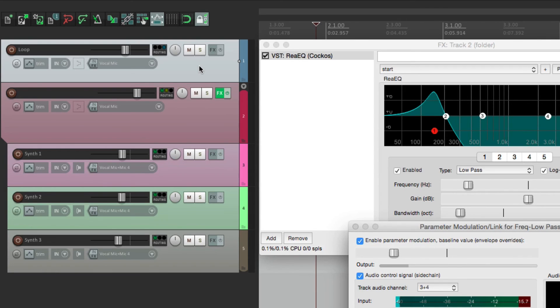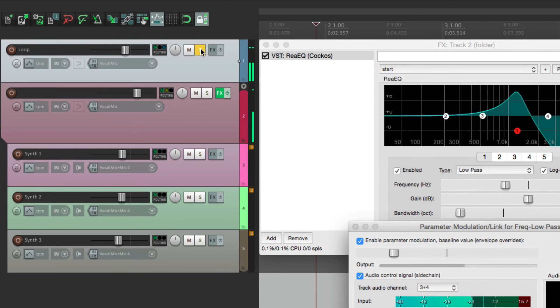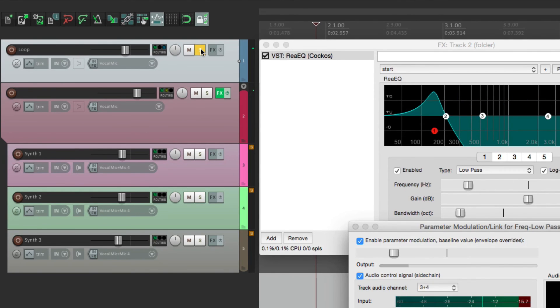Let's hear just the unfiltered loop. And now, let's hear it all together.